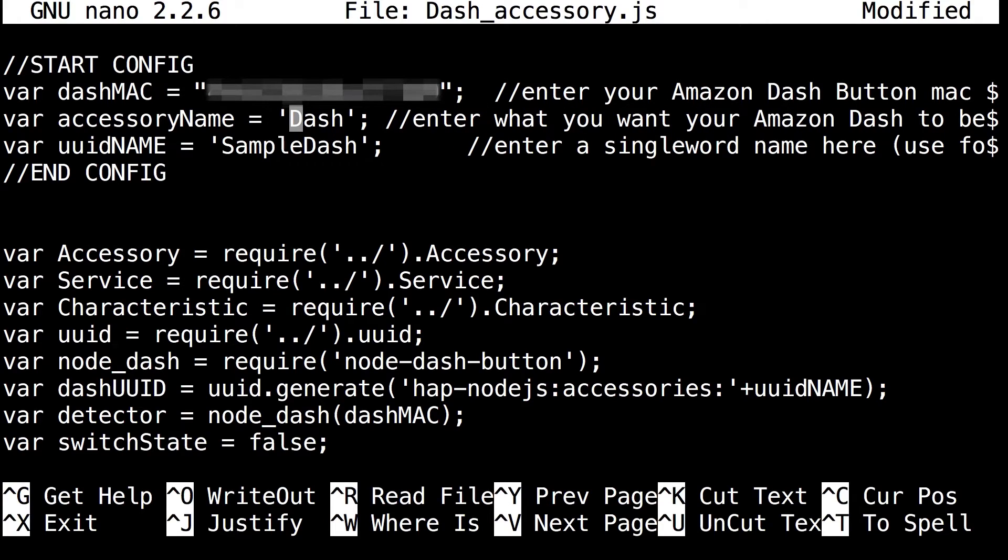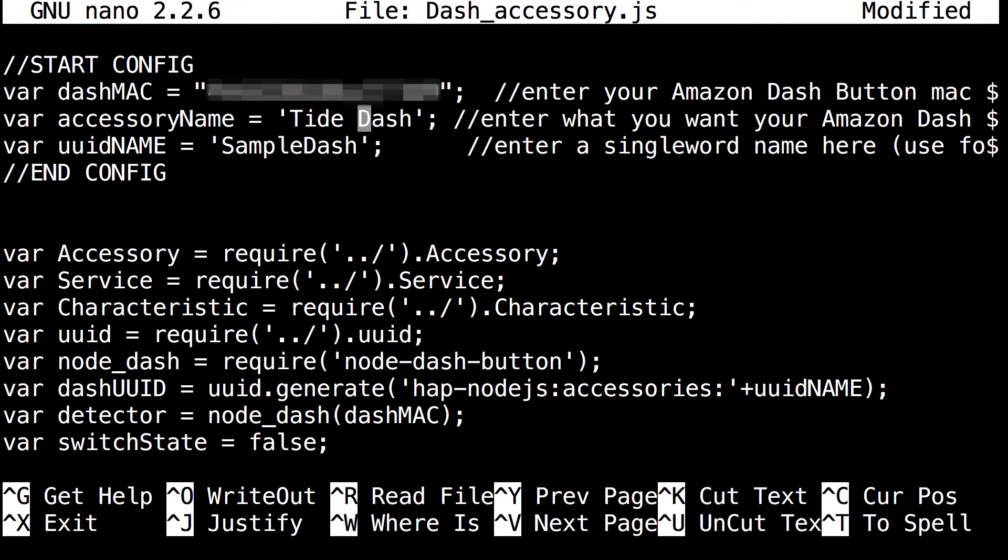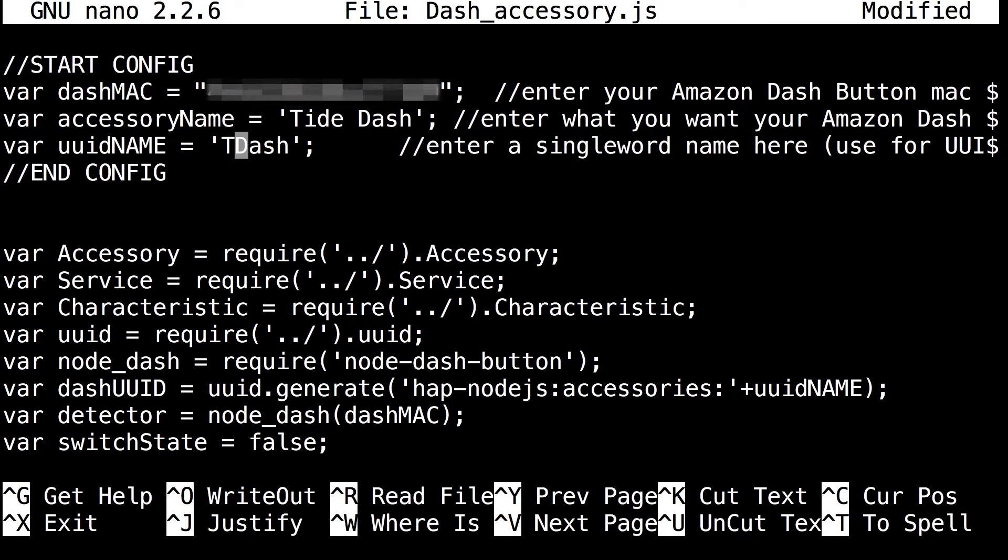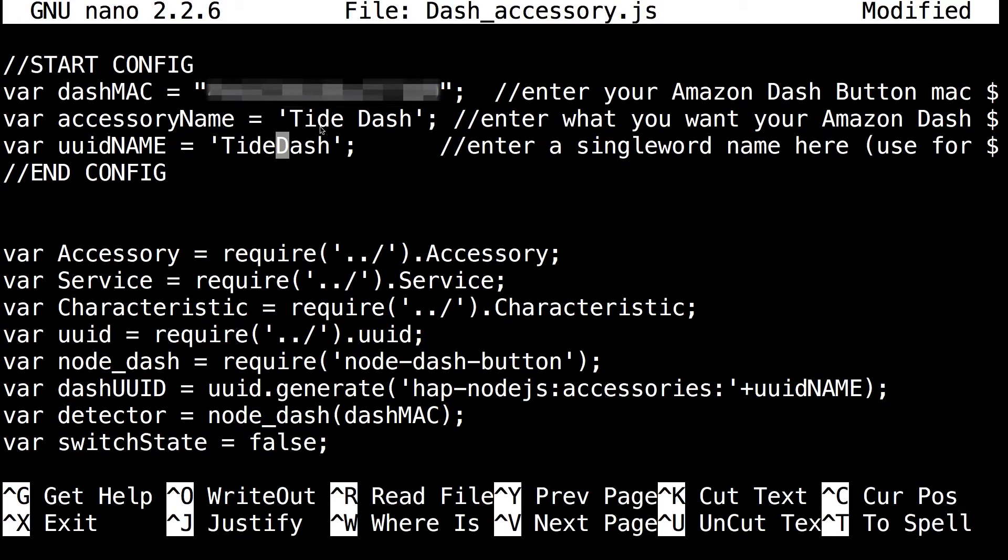In my case since I have a Tide button, I'm going to just call it Tide Dash. Then UUID name, you just want to make that something different than sample dash and have it be unique. That's the end of that.